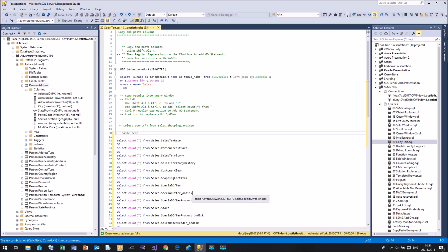Get rid of the yellow brackets, and I go Control+Shift+V — there's my shopping cart, there's my customer, there's my sales history, there's my sales territory, credit card, and tax rate. Management Studio has something called the clipboard ring and it will hold the last 20 items that you copied.